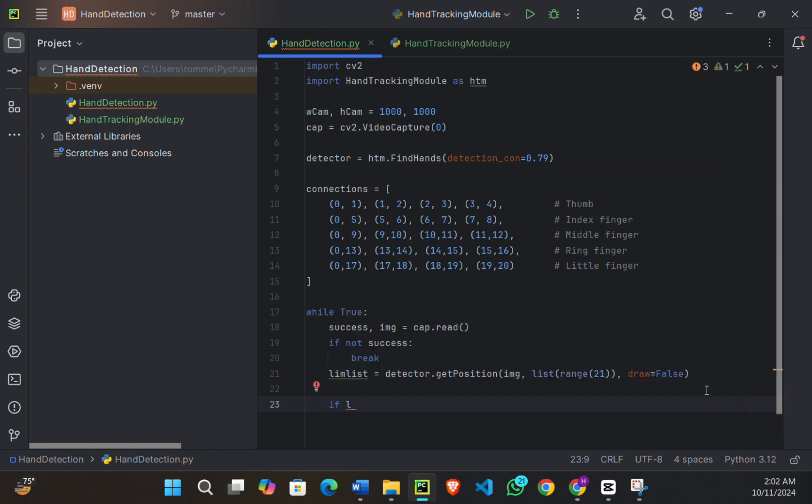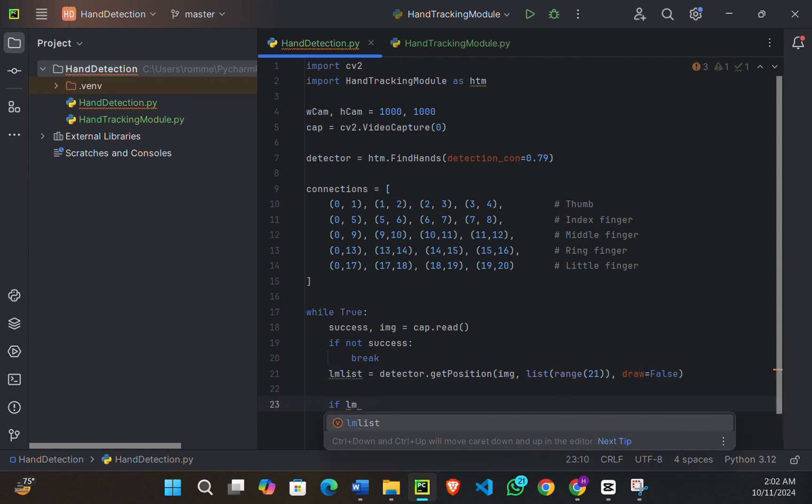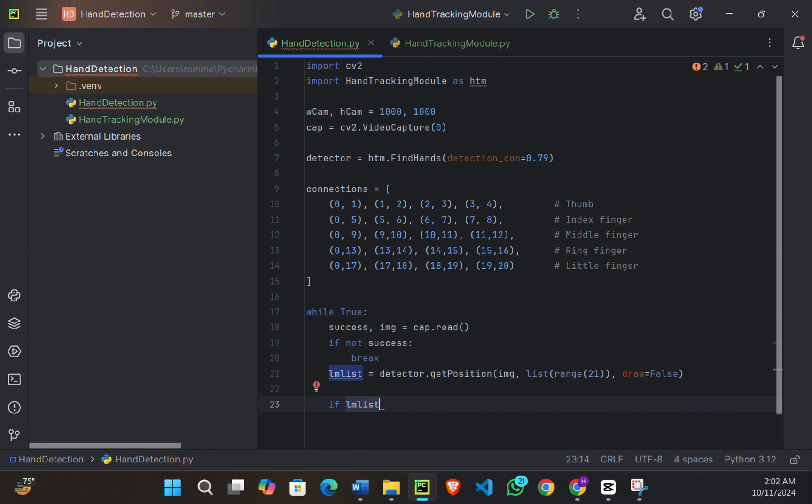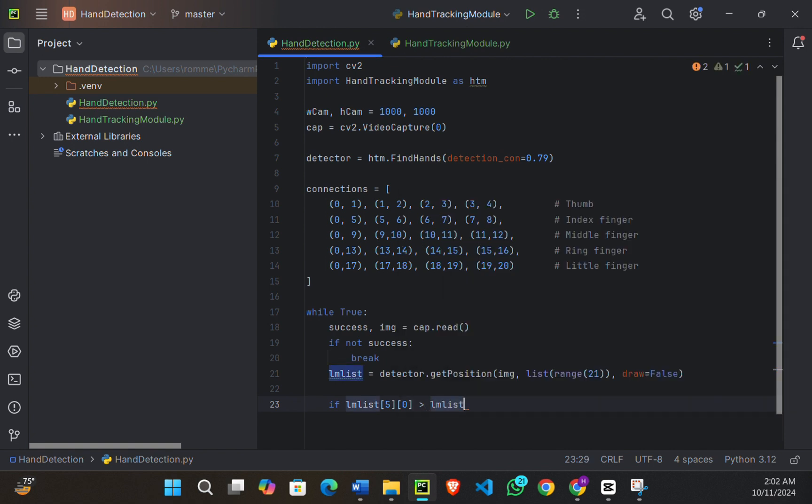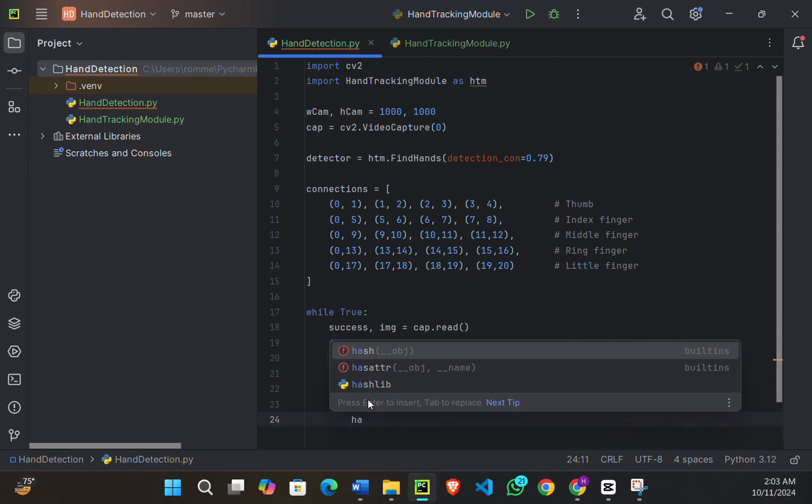So we're going to write: if lm_list (lm stands for landmark, landmark_list) [5][0] (this is the landmark position for index knuckle) is greater than lm_list[17][0] (this is the landmark position for the pinky knuckle). Once let me complete the code then I'll explain.